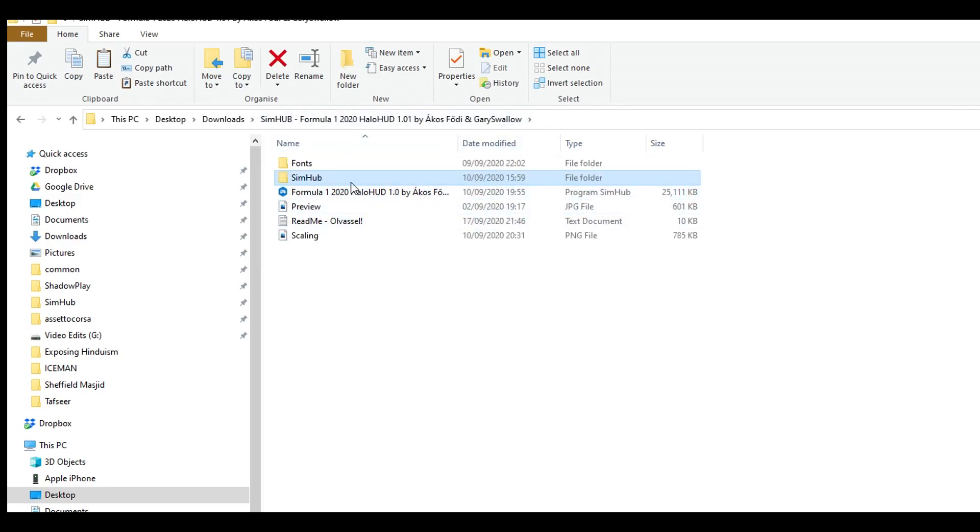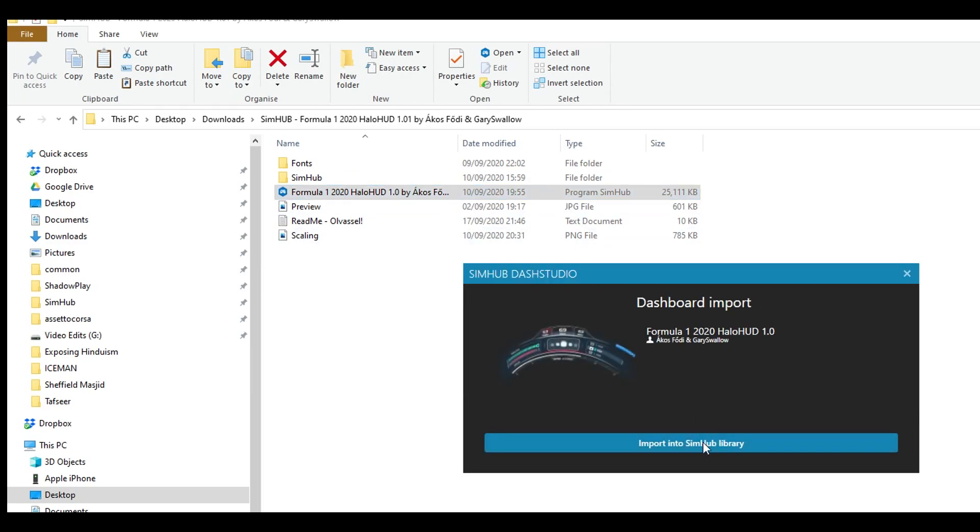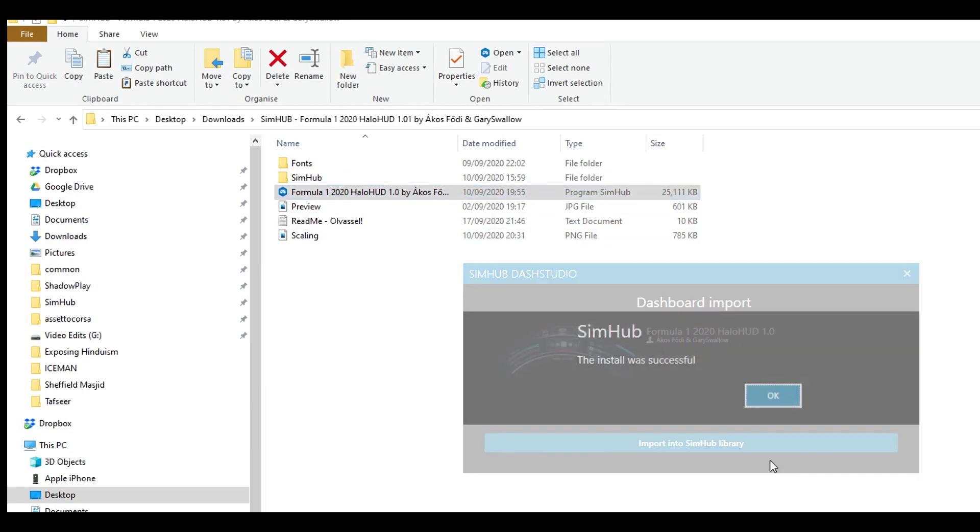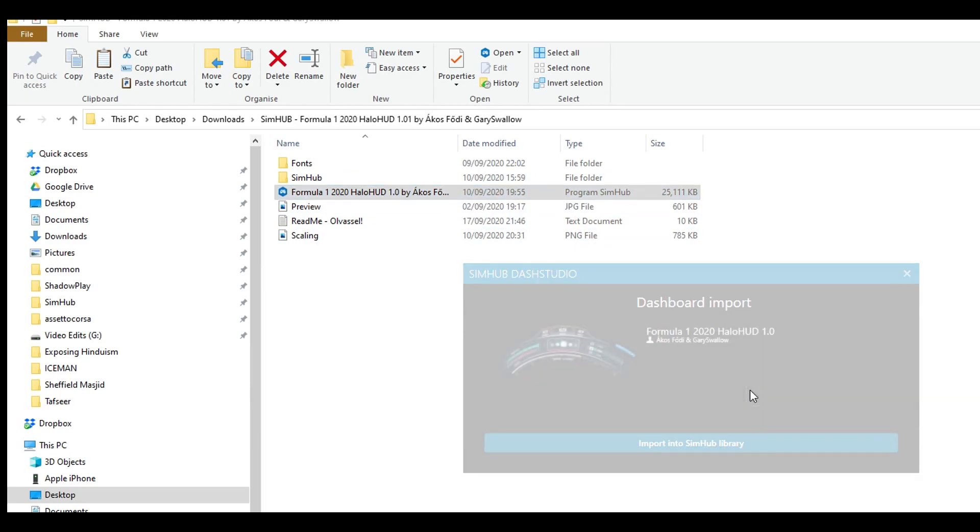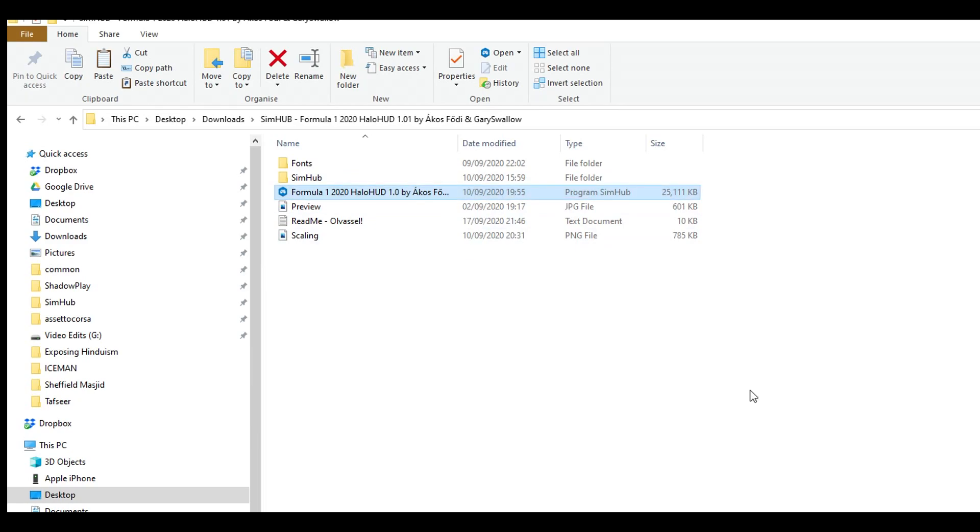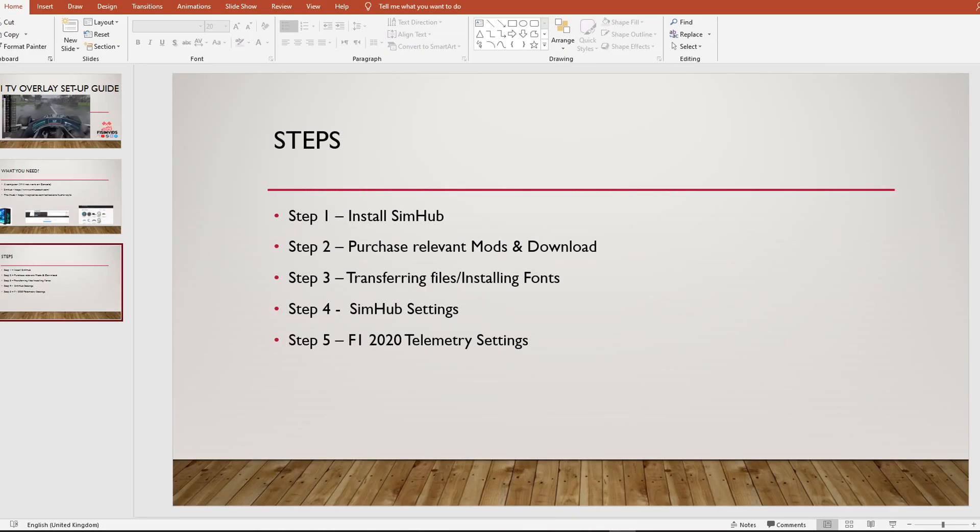Then, we will just, same thing as before, just import this in. Import into SimHub library. So, now that we've done step three, we go on to step four, which is the SimHub settings.